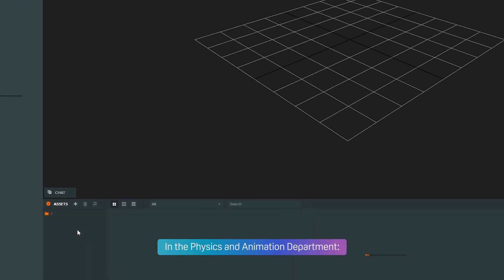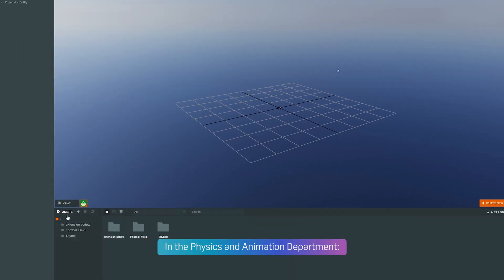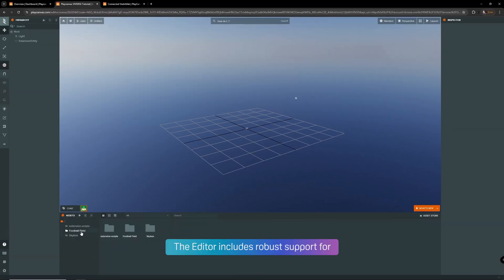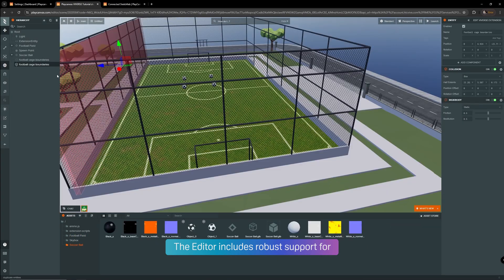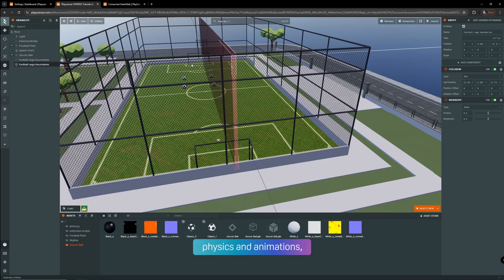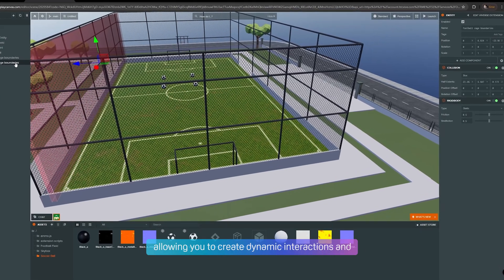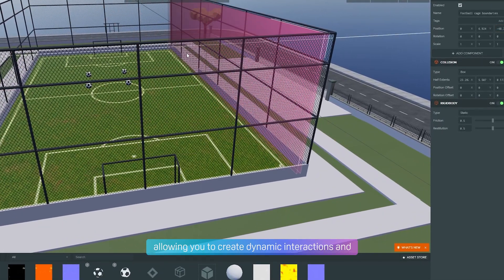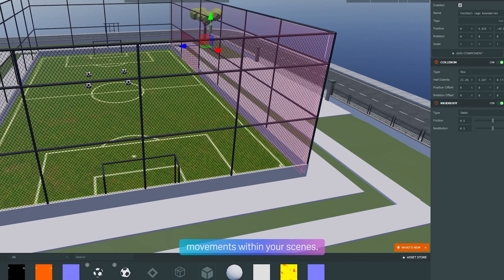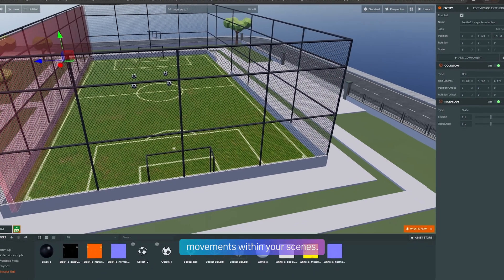In the Physics and Animation department, the editor includes robust support for physics and animations, allowing you to create dynamic interactions and movements within your scenes.